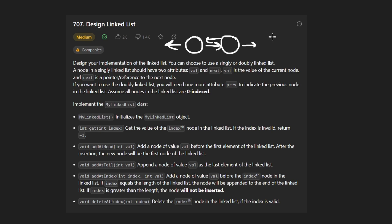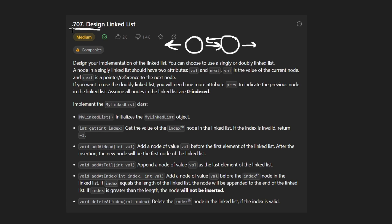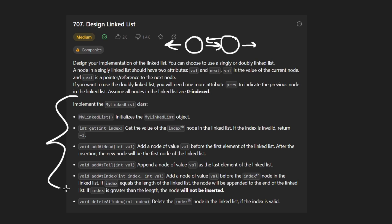In this problem, I'll be implementing the doubly linked list because it's a bit more complicated, and I think that's probably what qualifies this problem as being a medium problem. So I'll quickly go over what exactly we're going to be implementing, and then we're going to start.